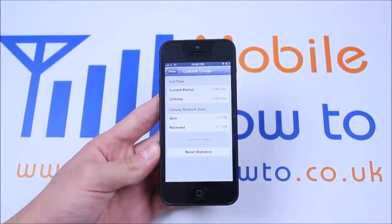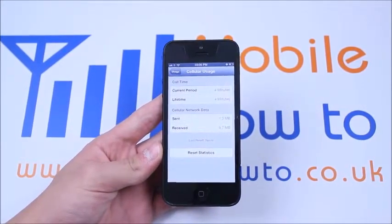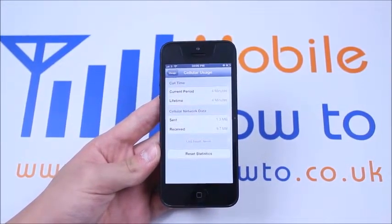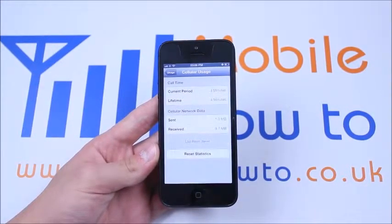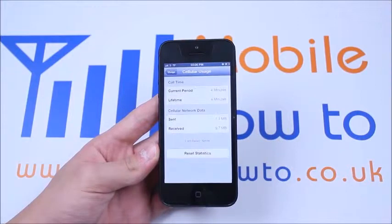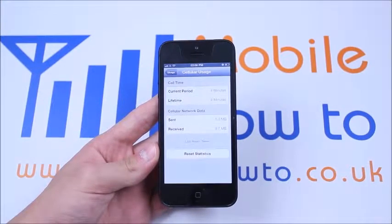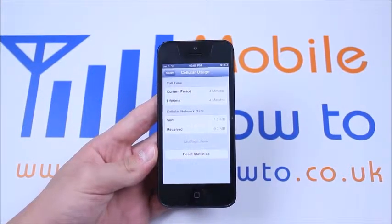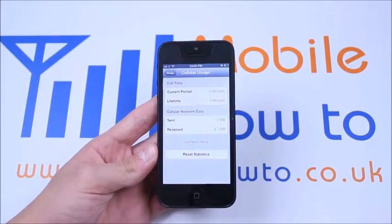Now I've made 4 minutes of phone calls, and I've sent 1.3 MB of data and received 9.7 MB of data. If I would like to, I could reset those statistics by pressing Reset Statistics.